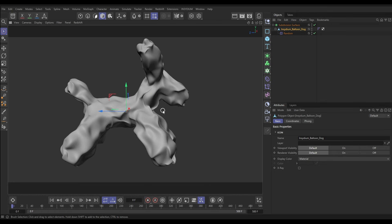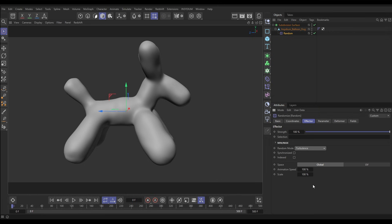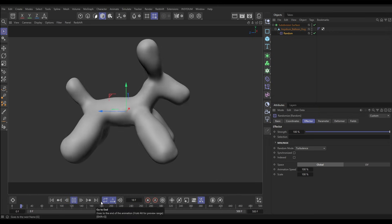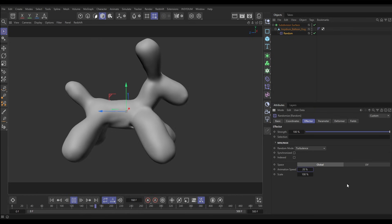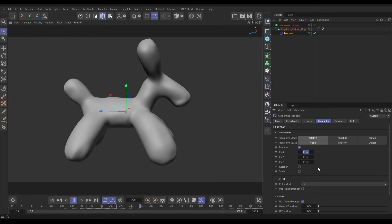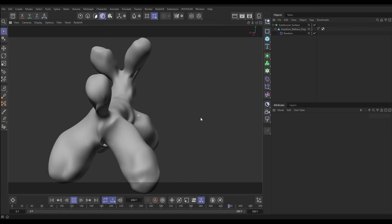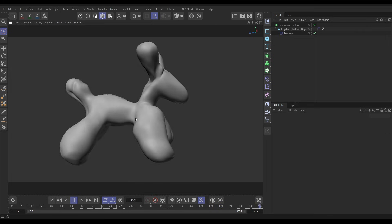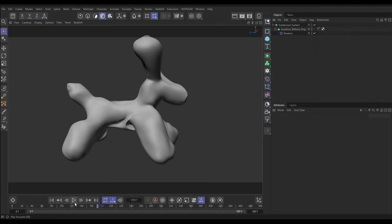Now we can have this in an animated mode. If we go to our Random Effector's Effector tab and change the random mode to Turbulence — which gives us the most detail — let's hit play. It's animating a bit quickly, so let's put that down to 20 percent. Then in the parameters let's increase the values to 30, 30, 30. Now we're getting this nice object deformation using an effector rather than a deformer.